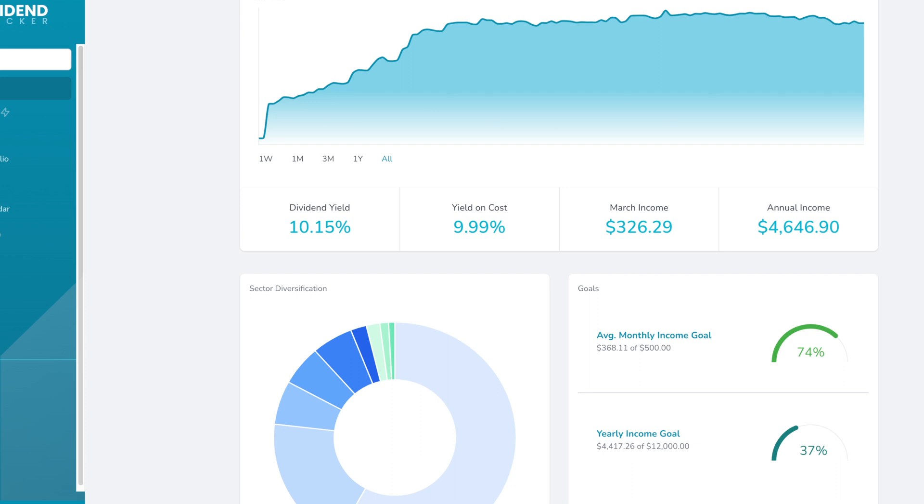But let me know, what are your goals when it comes to dividends? And how close are you? And if you have any suggestions to help people stay more consistent when it comes to investing, let me know in the comments down below.